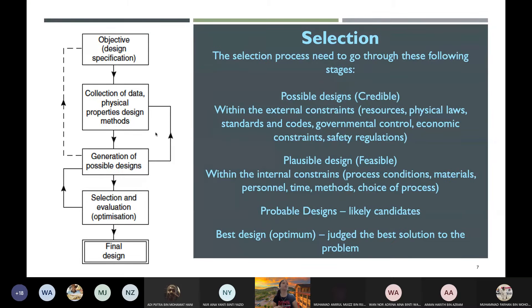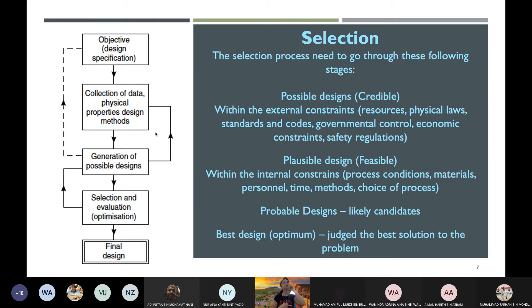When selecting from multiple designs — say you found 10 different processes — we go through stages. First, credible designs: those within external constraints such as resources, physical laws, standards and codes, government control, economic constraints, and safety regulations. For example, if Process 2 requires raw material not available in Malaysia that must be imported, that incurs extra transportation cost, whereas Process 1 uses raw material easily available locally — saving significant cost.